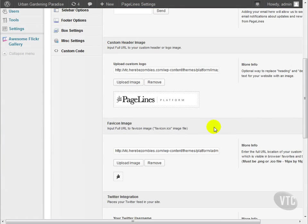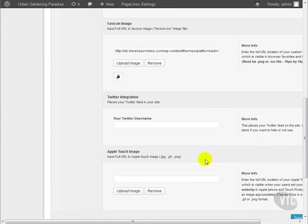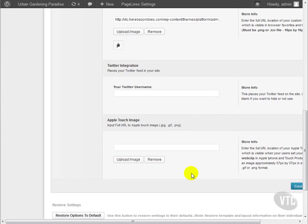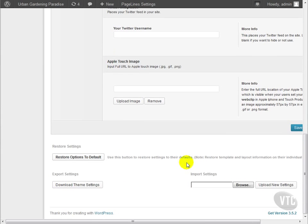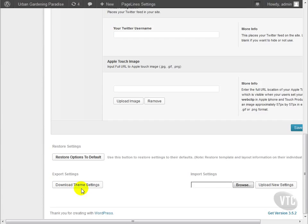You can also upload a custom header image to appear at the top of the page, a favicon which is the icon that appears in your browser's URL bar when visiting your site, your Twitter username for putting your Twitter feed in a widget, and an Apple touch image for those that wish to set your site as a web clip in Apple devices. You can also restore all your options to default, export your theme settings, and import settings that you've previously exported. That's the basic information that you can normally change. Let's look at the more advanced things.